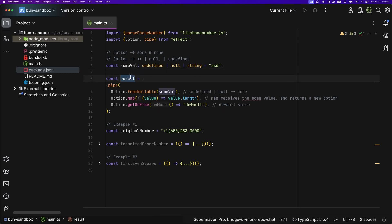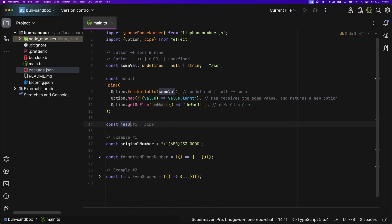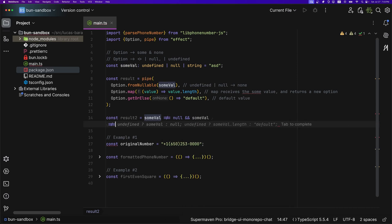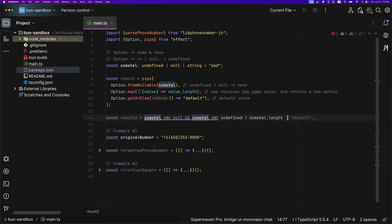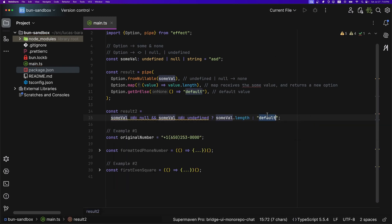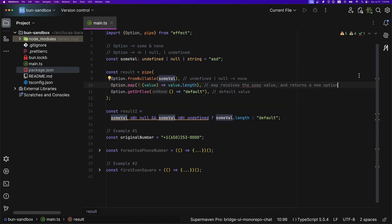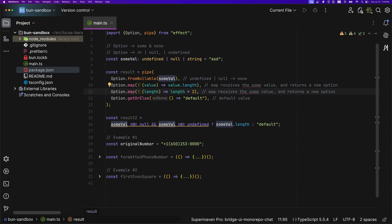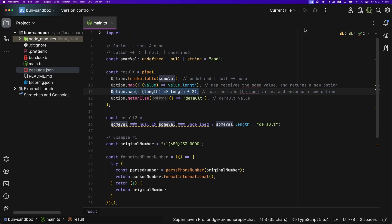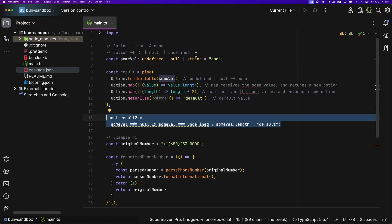The type of 'result' is string or number. Without an Option you'd write: 'result2 = someValue !== null && someValue !== undefined ? someValue.length : default'. I enforce explicit comparisons at the linter level to prevent bugs with falsy and truthy values. But with Options you can keep mapping — multiply the length by two — and it becomes much more declarative vs. the imperative approach.